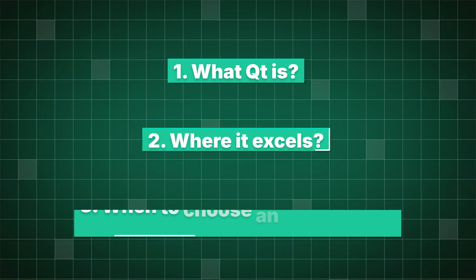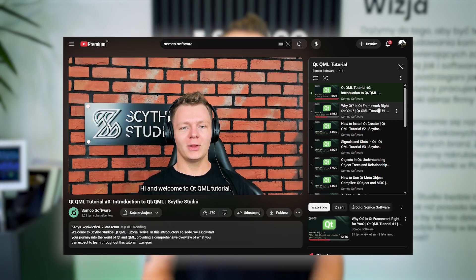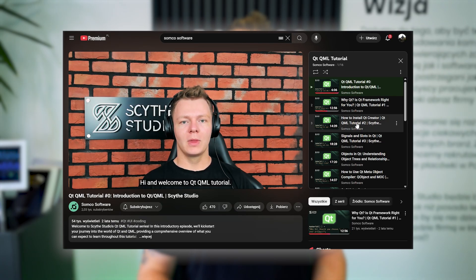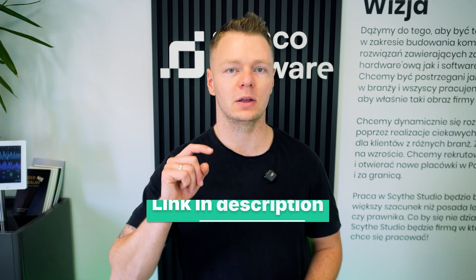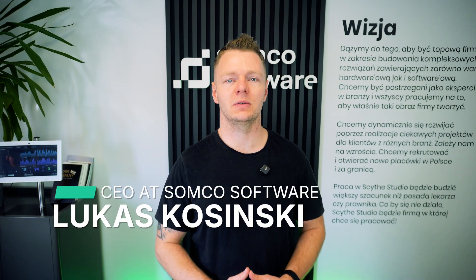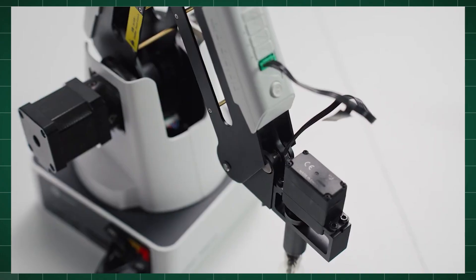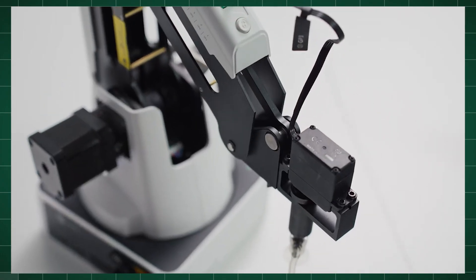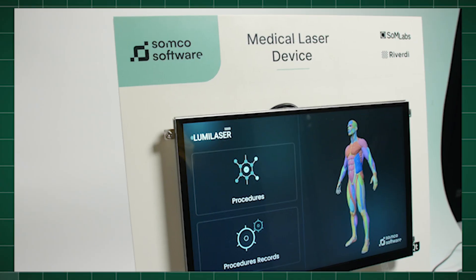I will walk you through what Qt is, where it excels, and where you might want to consider alternatives so you can make a more informed technical decision. And if you are a developer looking to learn Qt as your next skill, I have made a whole tutorial that goes into the framework from a hands-on programmer's perspective — you will find the link below. My name is Lukas Kosinski, CEO of Senco Software, and we specialize in software development for quality industries with a strong focus on medical applications.